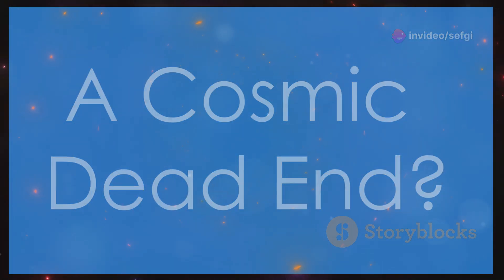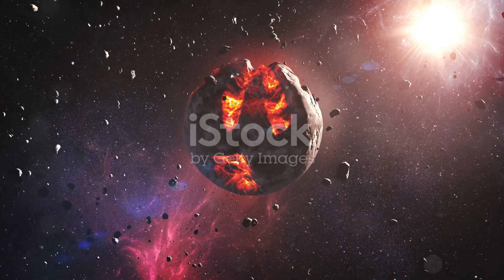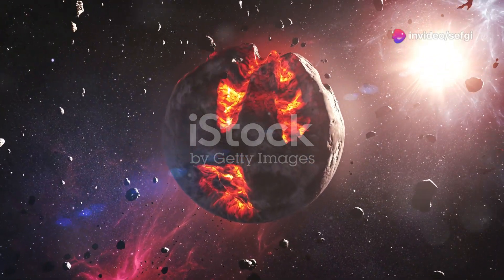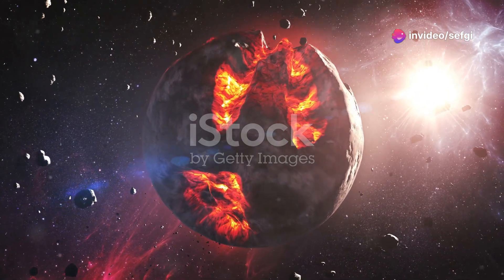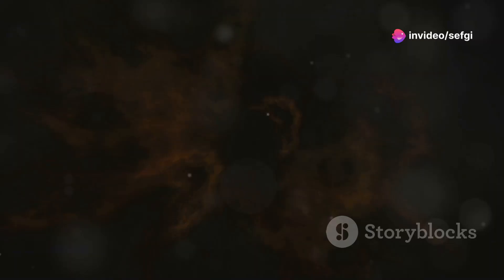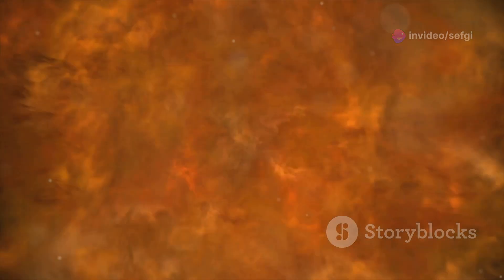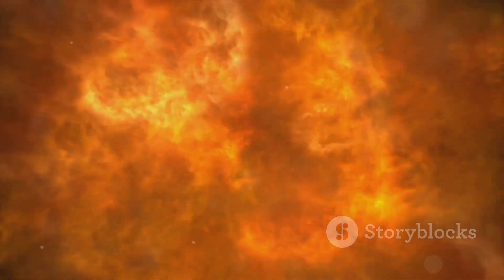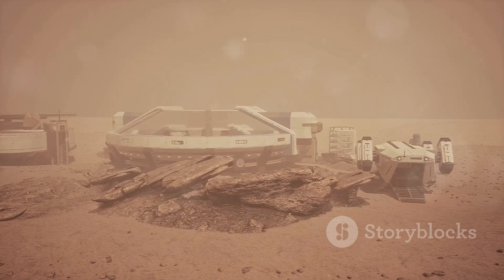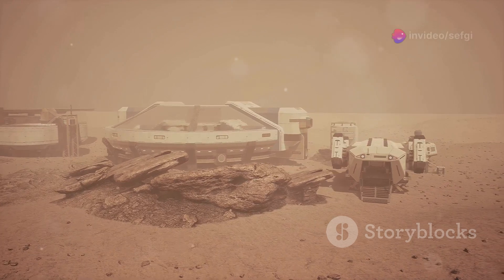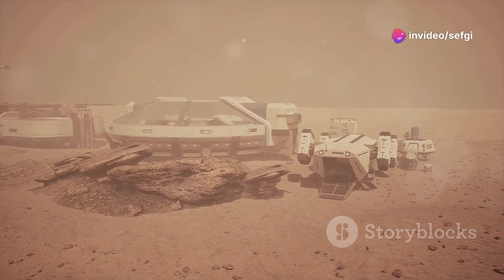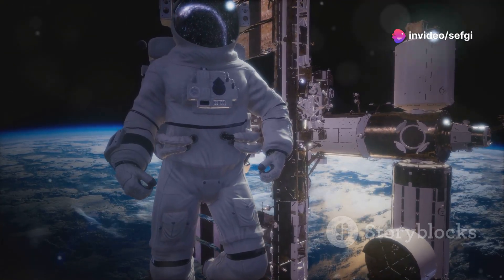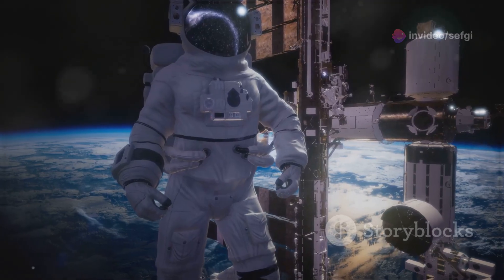Another unsettling possibility is that intelligent civilizations tend to destroy themselves before reaching interstellar travel or communication capabilities. We've already developed technologies capable of wiping out our own species, like nuclear weapons and climate change. Perhaps other civilizations have succumbed to similar self-inflicted wounds, explaining why we haven't encountered any. If so, our own survival may depend on overcoming these existential threats.